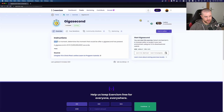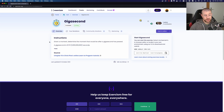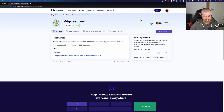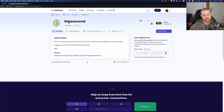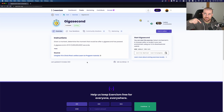Alright, so the instructions: given a moment, determine the moment that will be after a gigasecond has passed. A gigasecond is 10 to the power of 9 in seconds. Basically, you get a date like the 13th of October 1995, and then you need to calculate a gigasecond later and return that date.